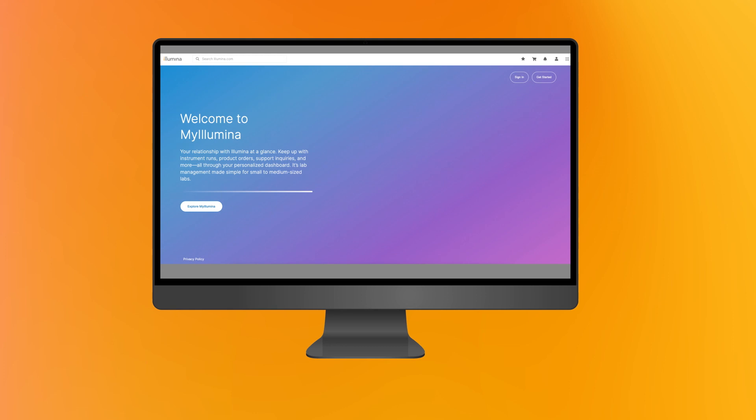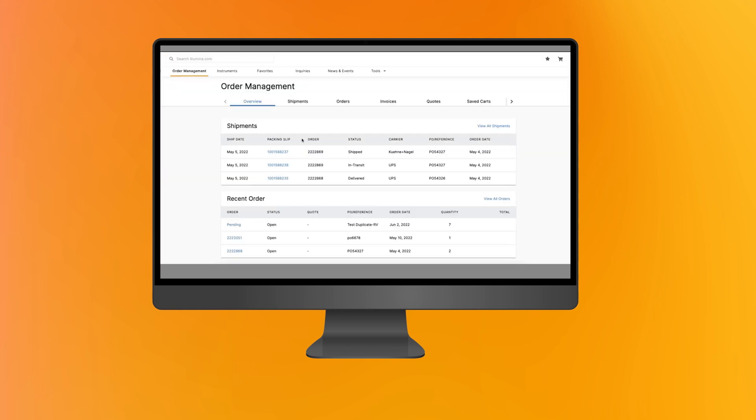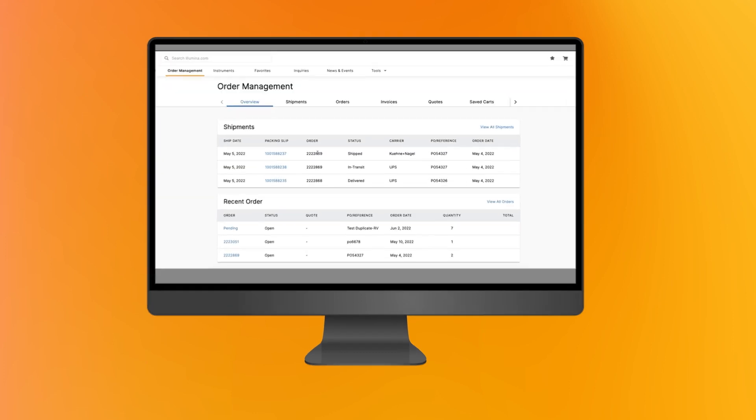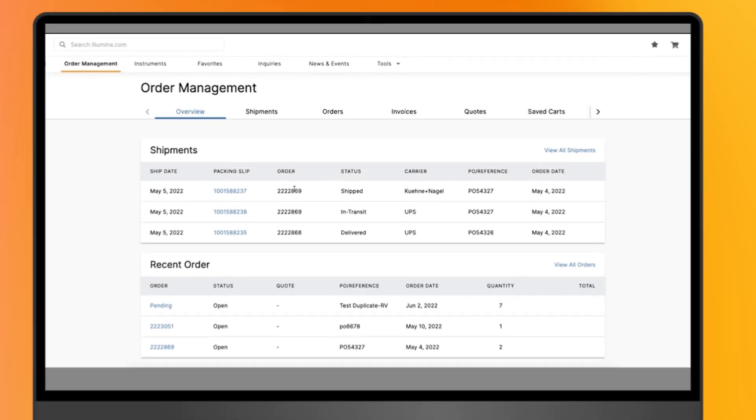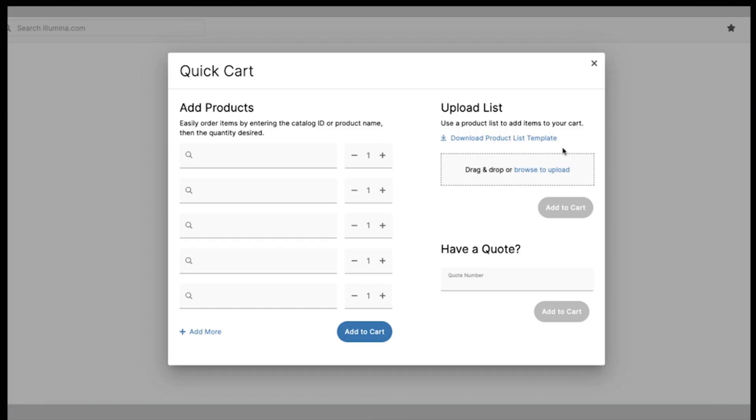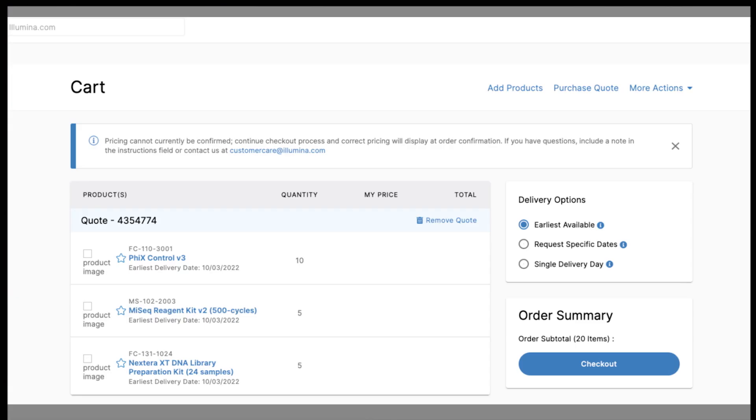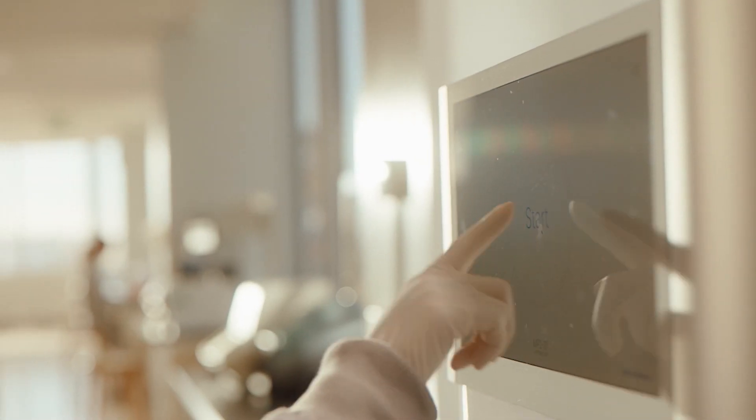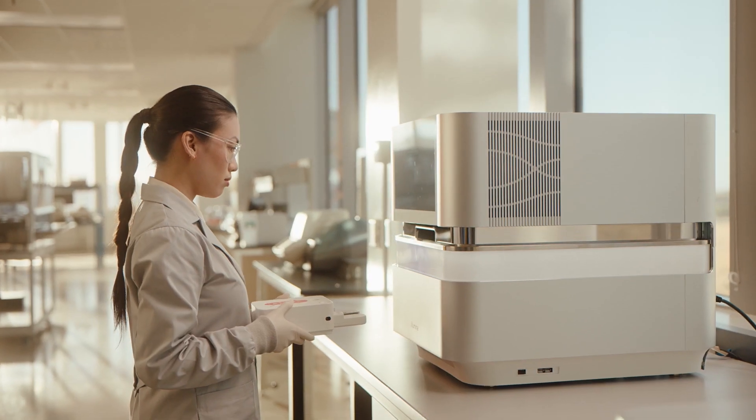After you complete your order, my Illumina order management enables you to see the status of orders in real time. You can track shipments, view and purchase a quote, create blanket purchase orders, and more.